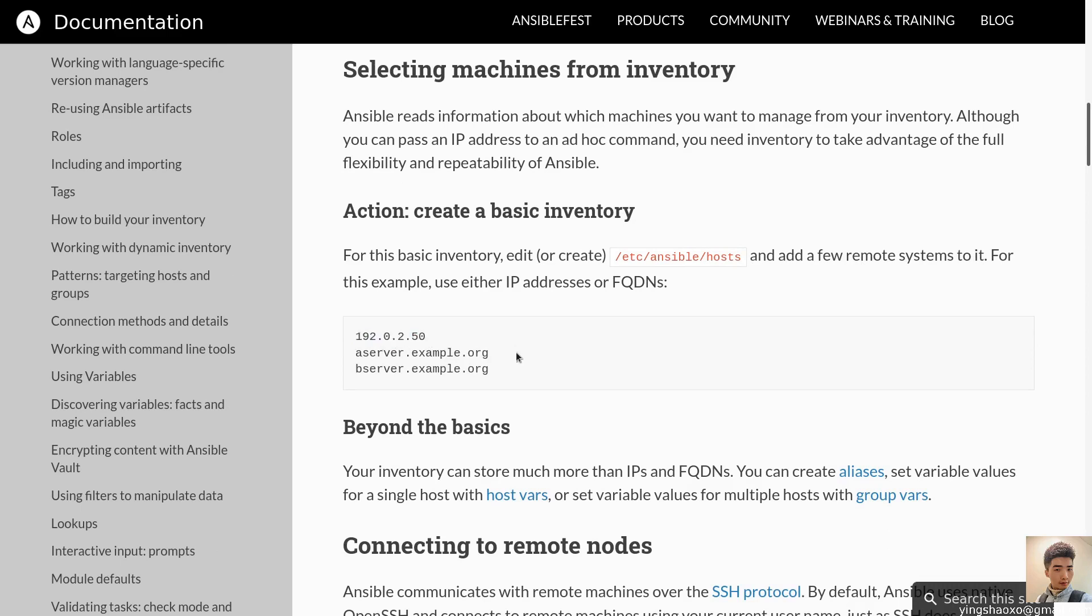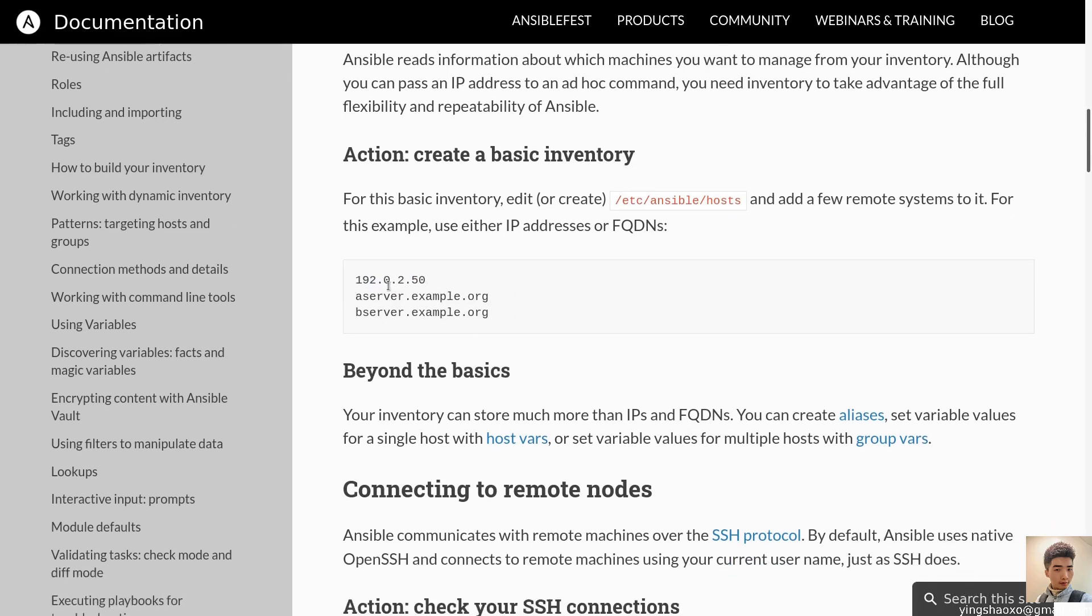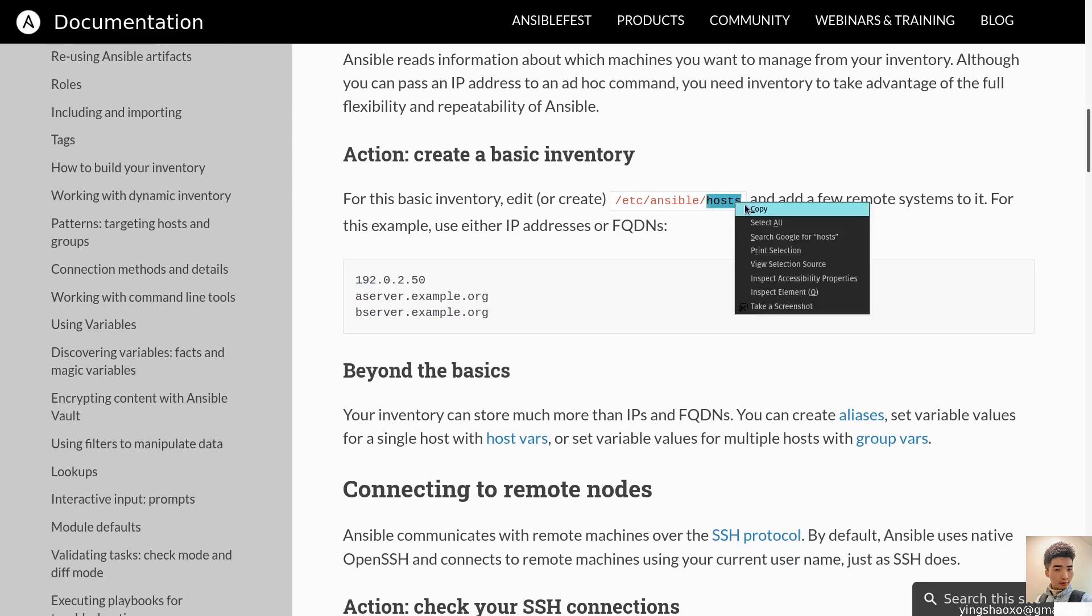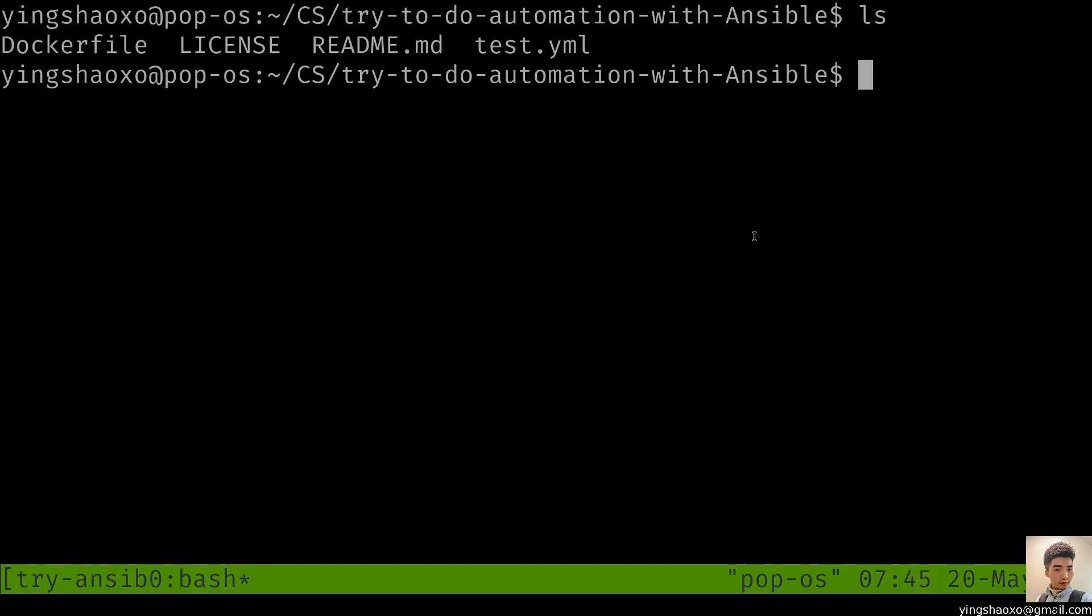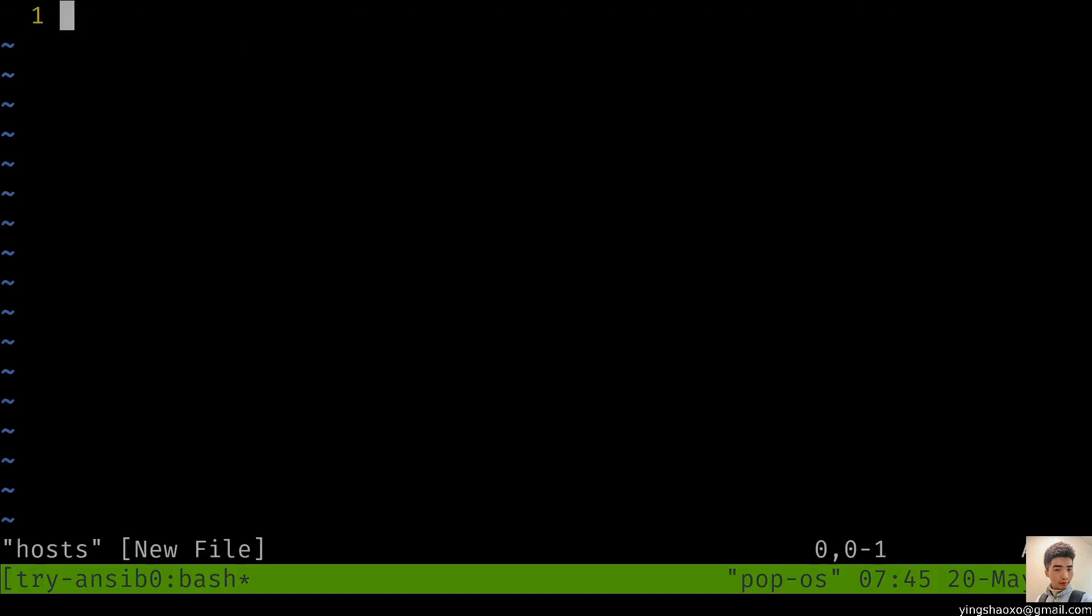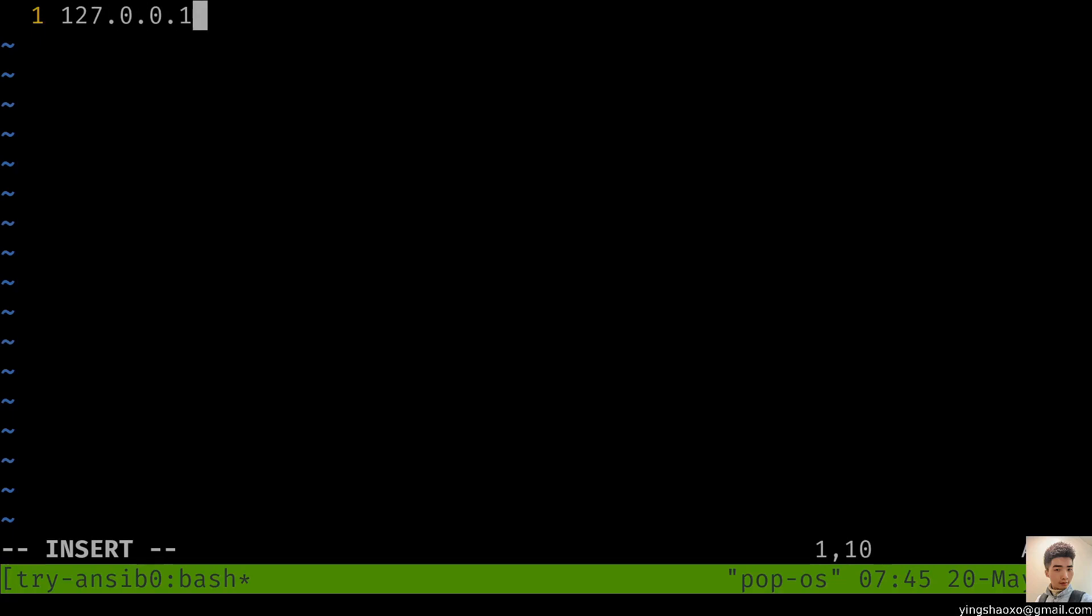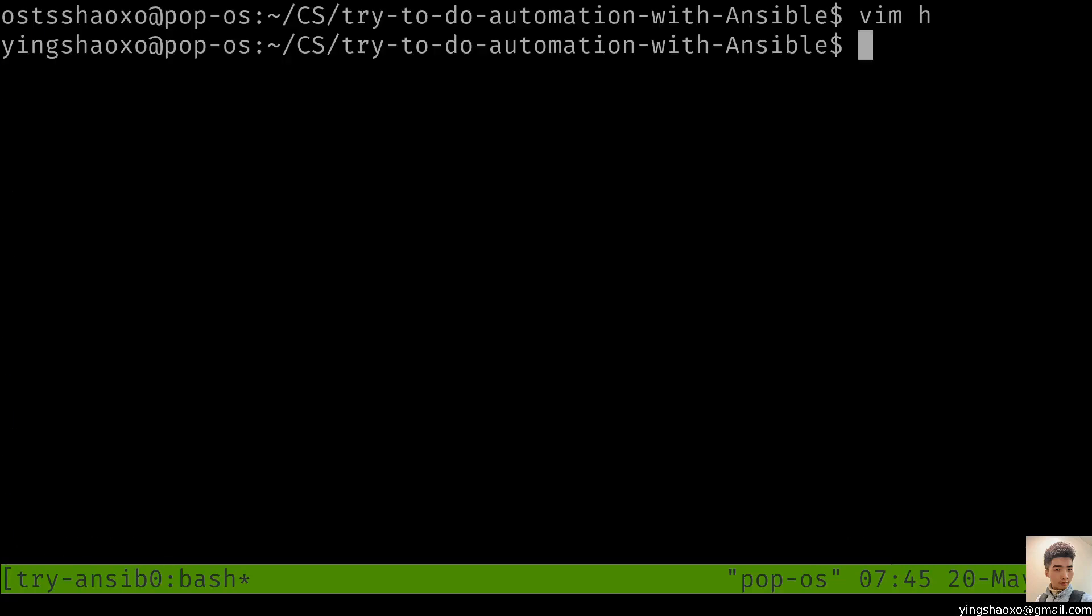Ansible reads information about which machines you want to manage from your inventory. Although you can pass an IP address to an ad-hoc command, you need inventory to take advantage of the full flexibility and repeatability of Ansible. For example, how can we do that? We can create a basic inventory like this. We can create a hosts file, a file which named hosts, and a few lines inside of it. For example, here we got an IP address.